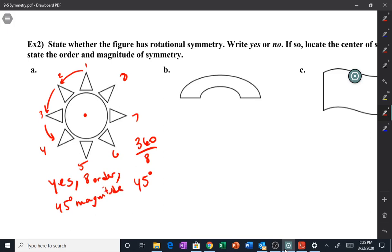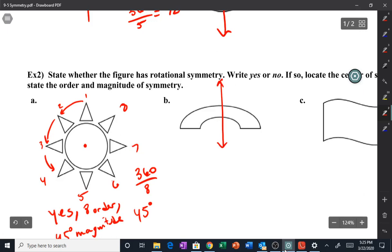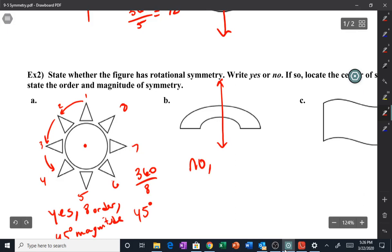Letter b: does this have rotational symmetry? It does have a line of symmetry, but for rotational symmetry — if you rotated it 360 degrees, yes, but you can't rotate it 90 degrees or any other way to make it the same. So does it have rotational symmetry? No. And if it's no, it has none.